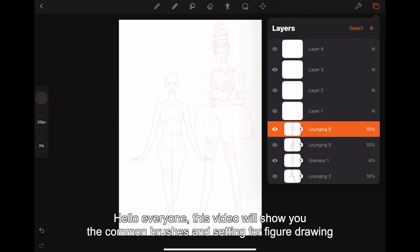Hello everyone, this video will show you the common brushes and settings for figure drawing.